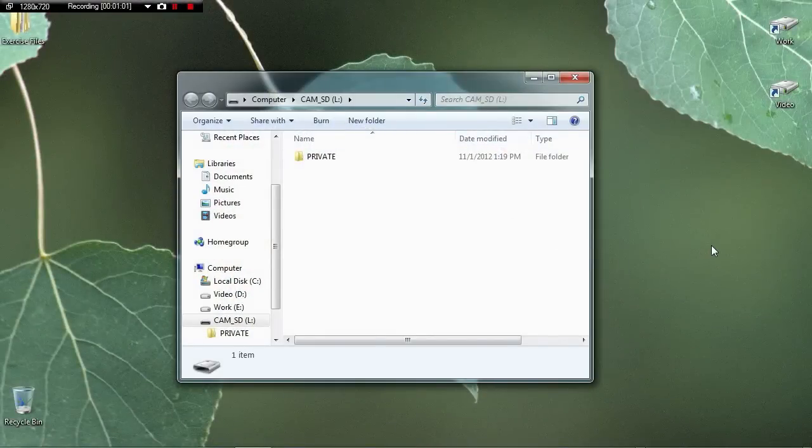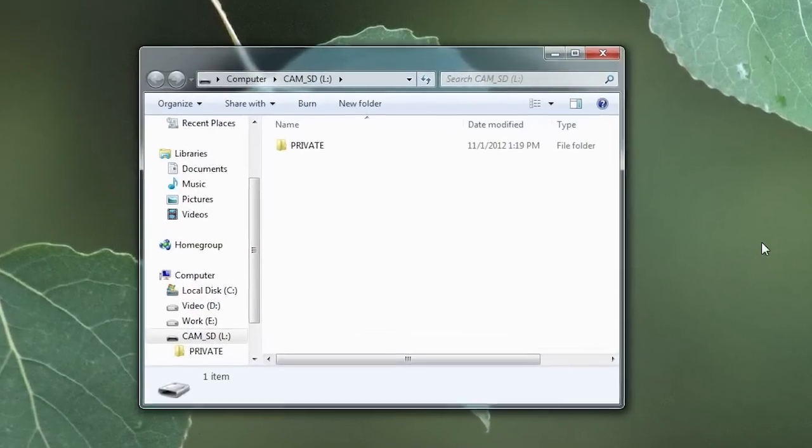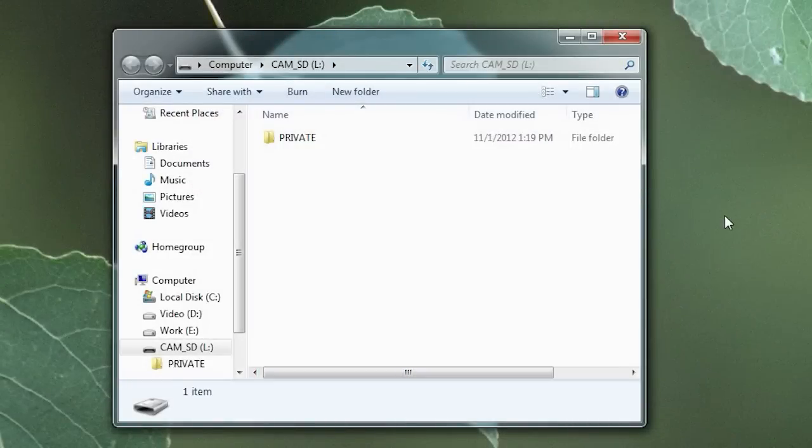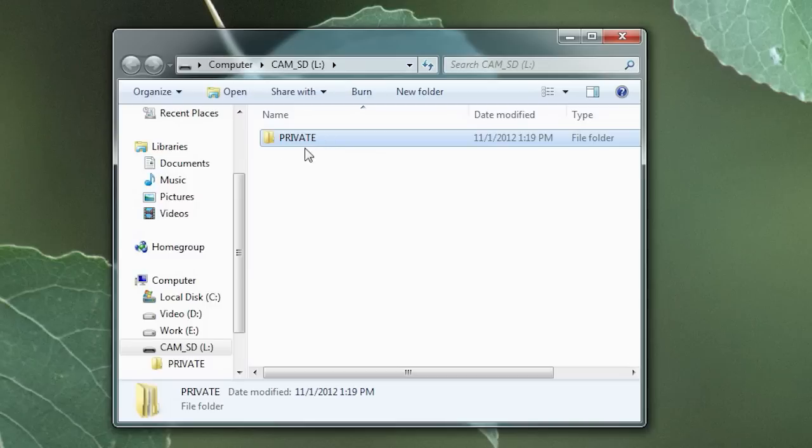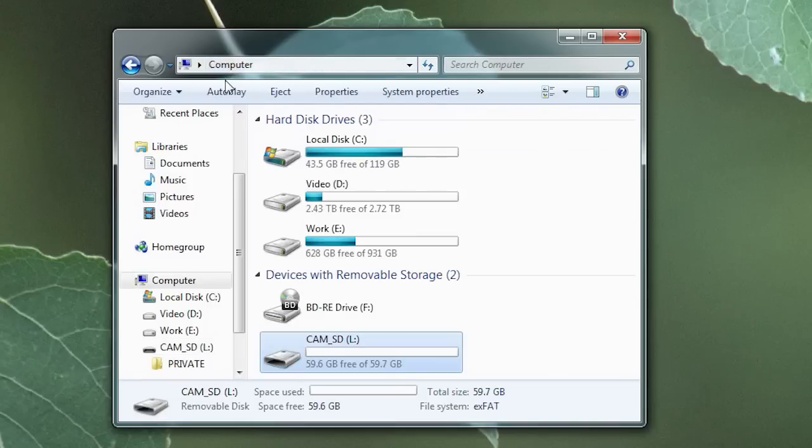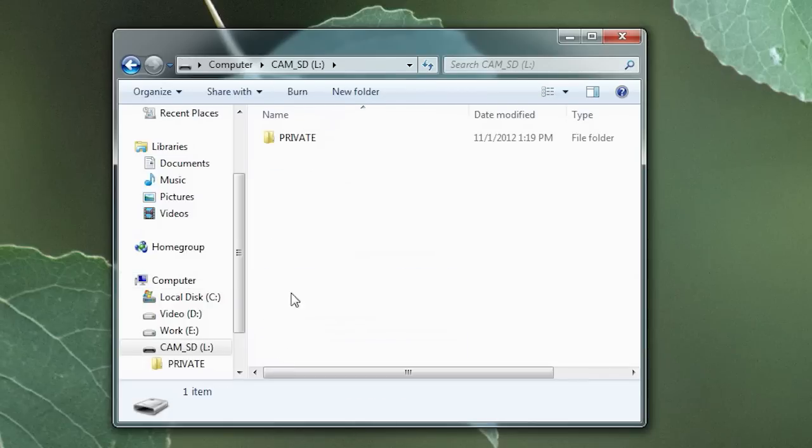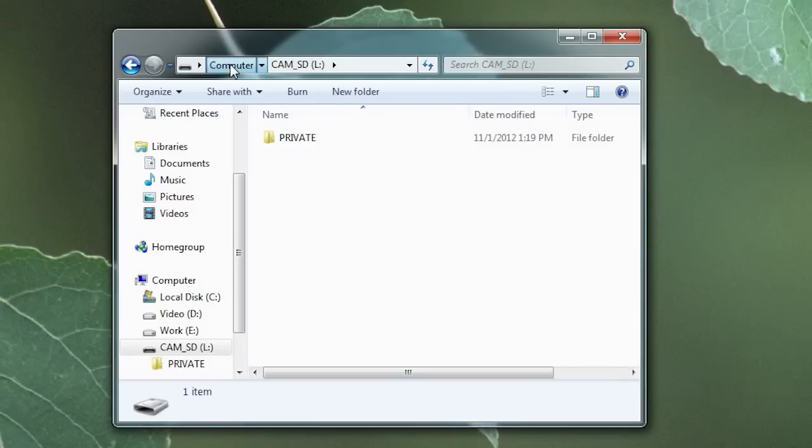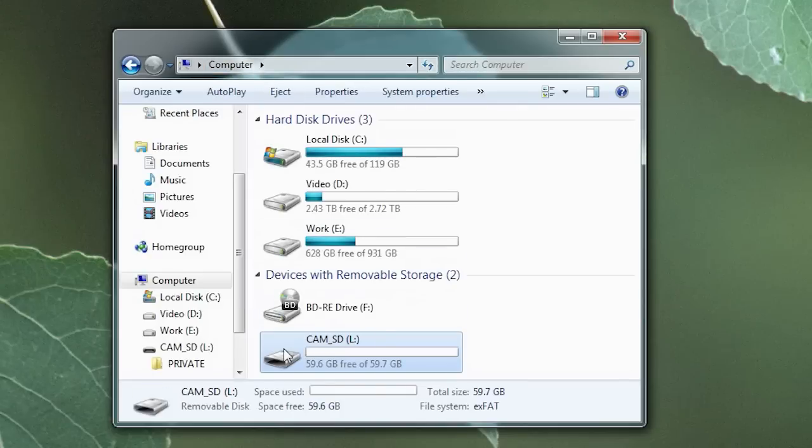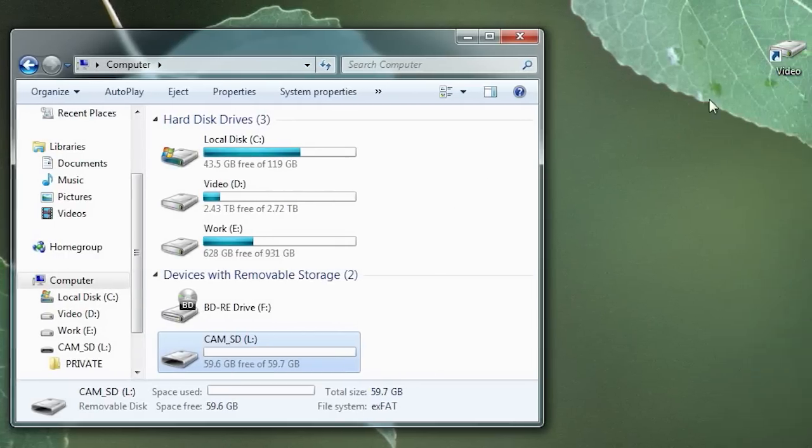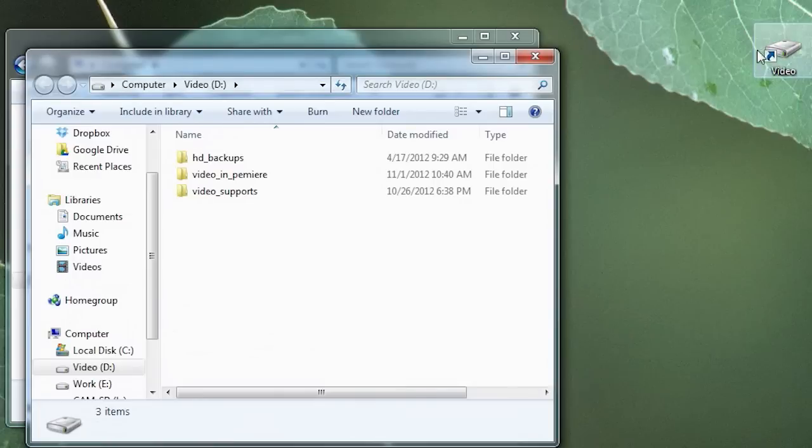Alright so after you put in your SD card into the reader you will see this pop up and you're able to copy this folder over. Now you can copy the private folder or you can go up one more level here and copy the entire card. Now there's not much more on this card than the private folder but I prefer going up that level to the computer and dragging it into another folder where you'll also keep your Premiere profiles. So let's open up my secondary hard drive here, video.